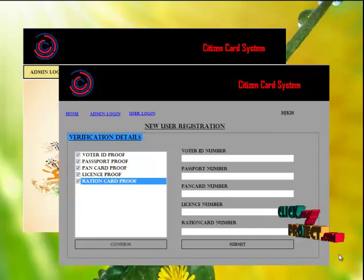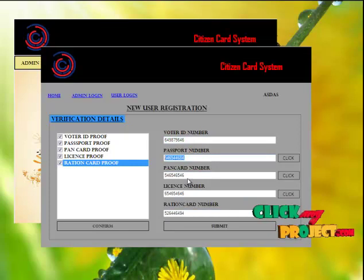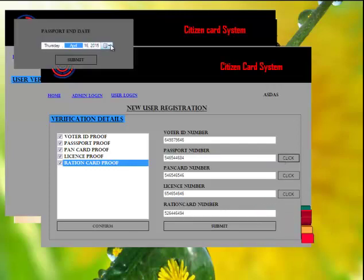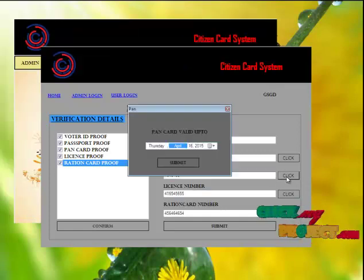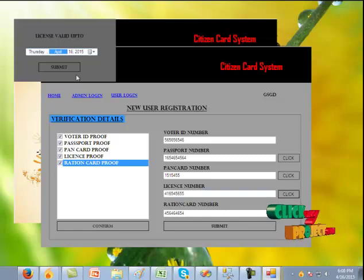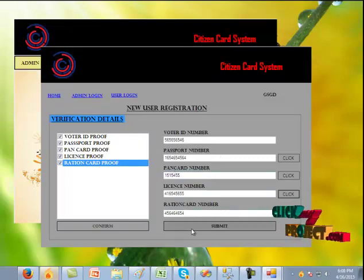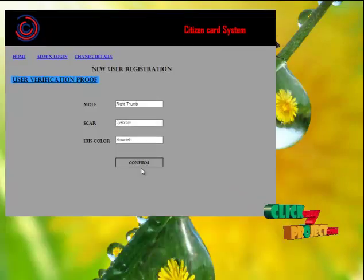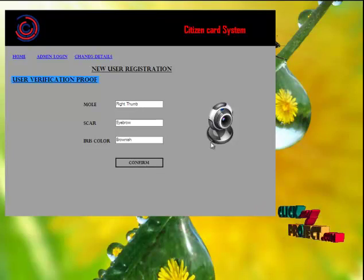The user can use one unique citizen card ID instead of carrying each and every proof. Enter the voter ID number, password number, PAN card number, license number, and ration card number. Press the click button and enter the passport end date. Click submit — updated successfully. Enter the PAN card value, click submit. Enter the license value date, click submit. Now admin has to enter the user verification proof. After the confirmation, the webcam image gets enabled. Through this, admin captures the user's face and sets a password for the respective user.